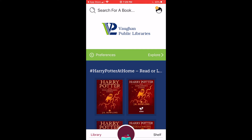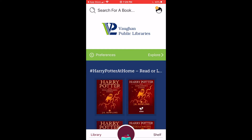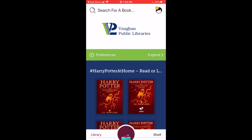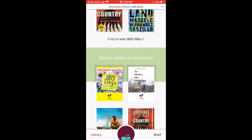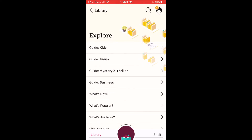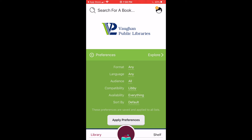On the bottom of the screen you should see two options: Library and Shelf. Library is where you'll find titles to check out, and Shelf is where you'll find your checked out items and your holds. Up at the top you'll see a search bar, which allows you to search for specific titles or authors. You can browse by scrolling down the screen or by tapping Explore. You also have the option to set your preferences by format and by some other filters — Libby will save your preferences for future searches.